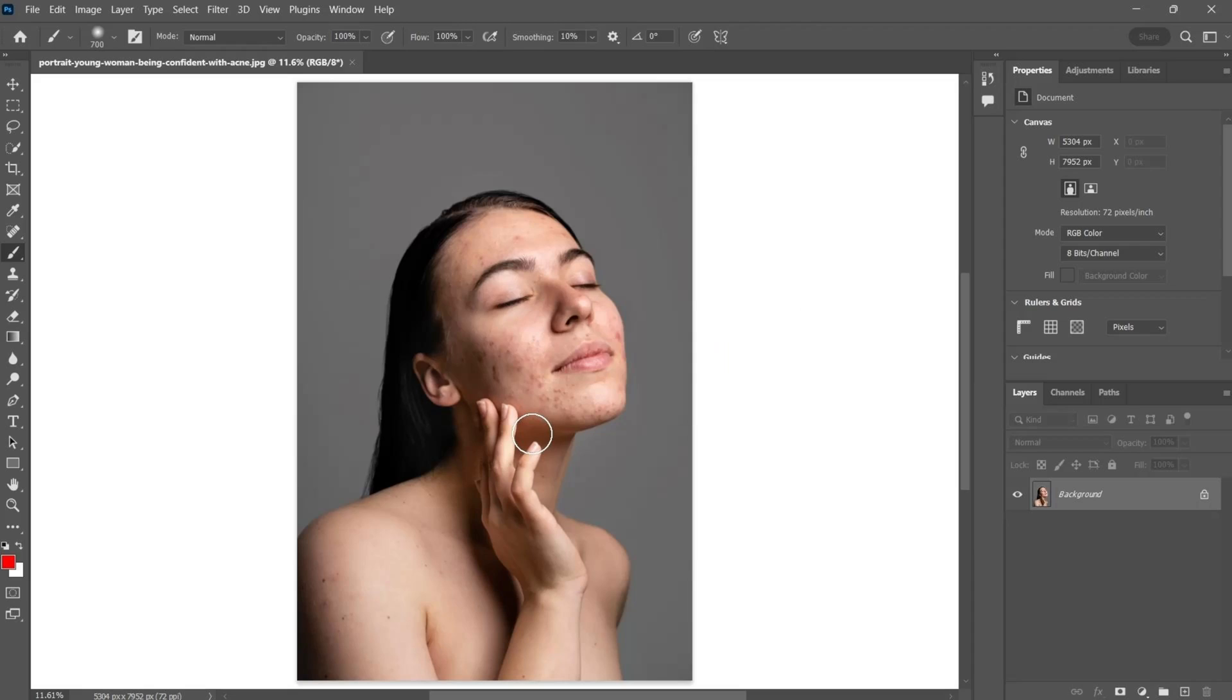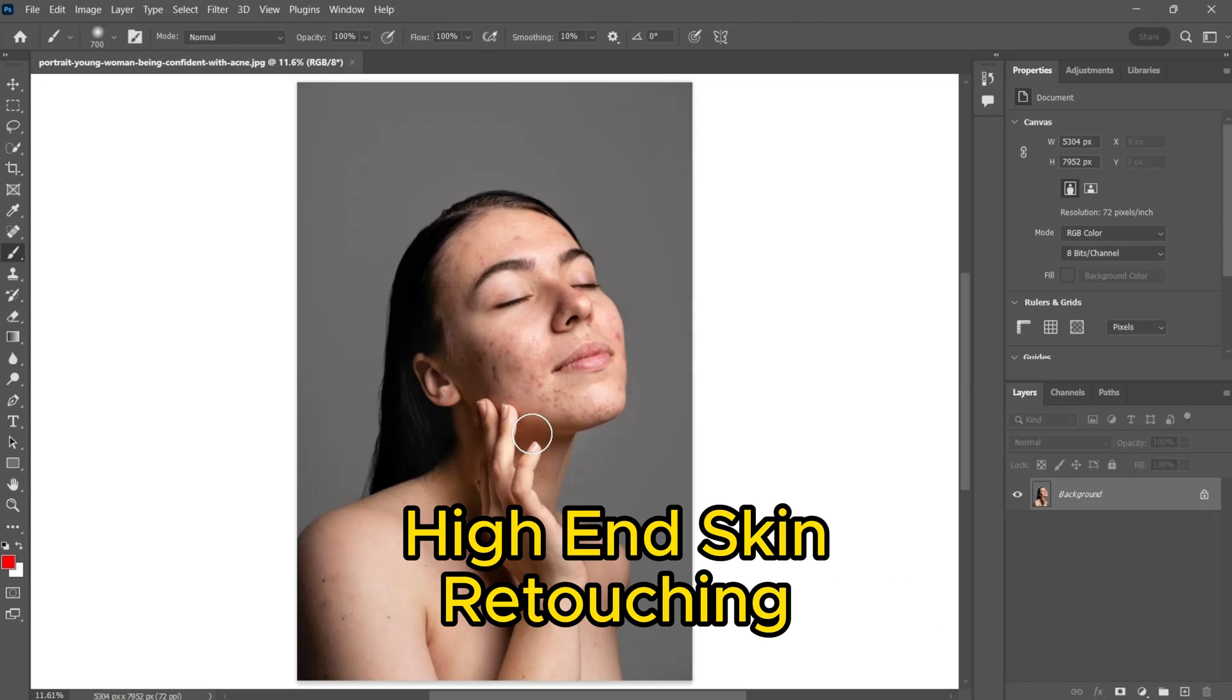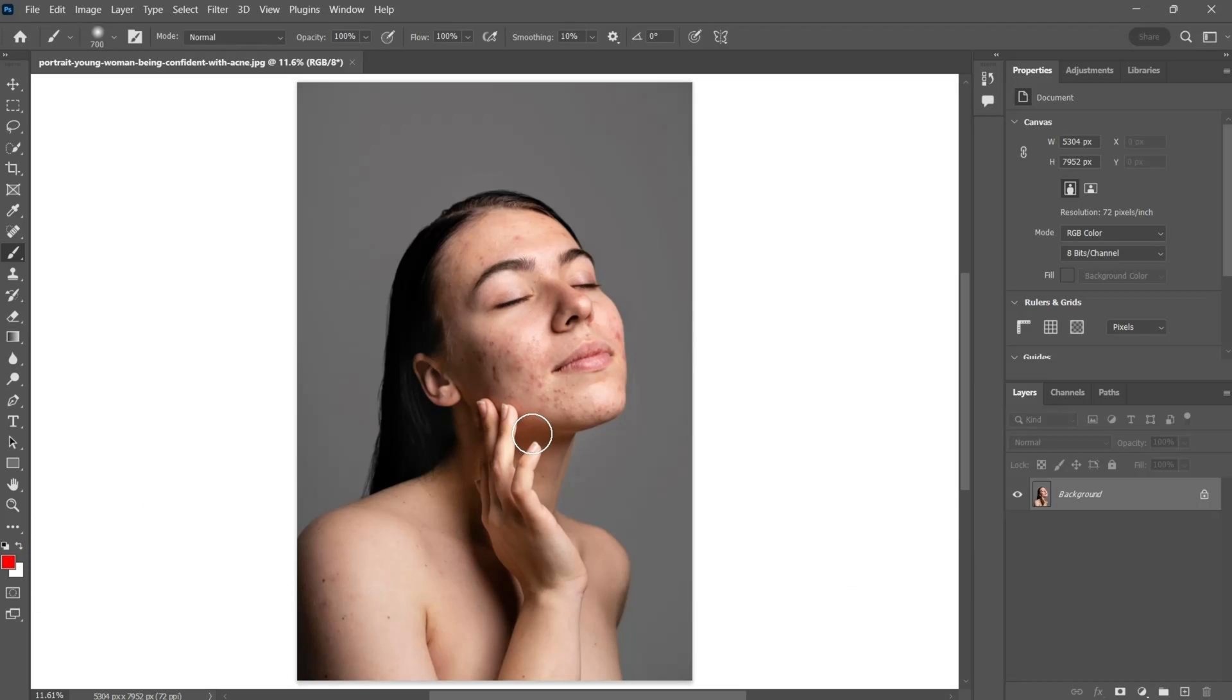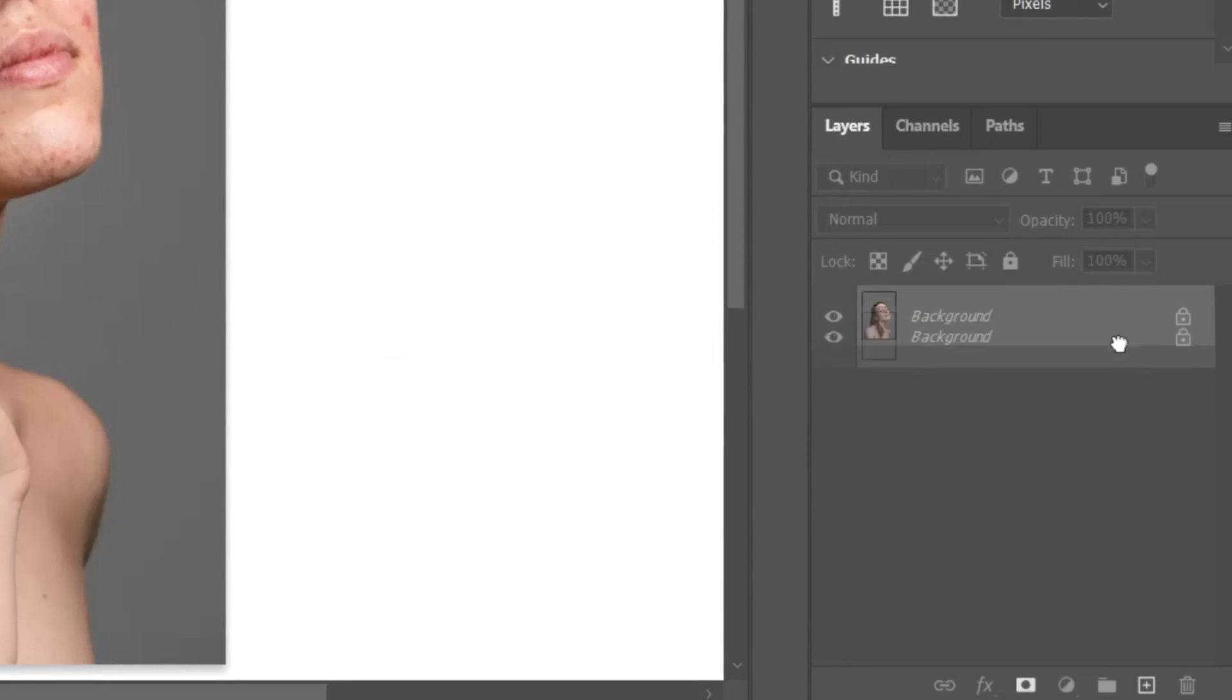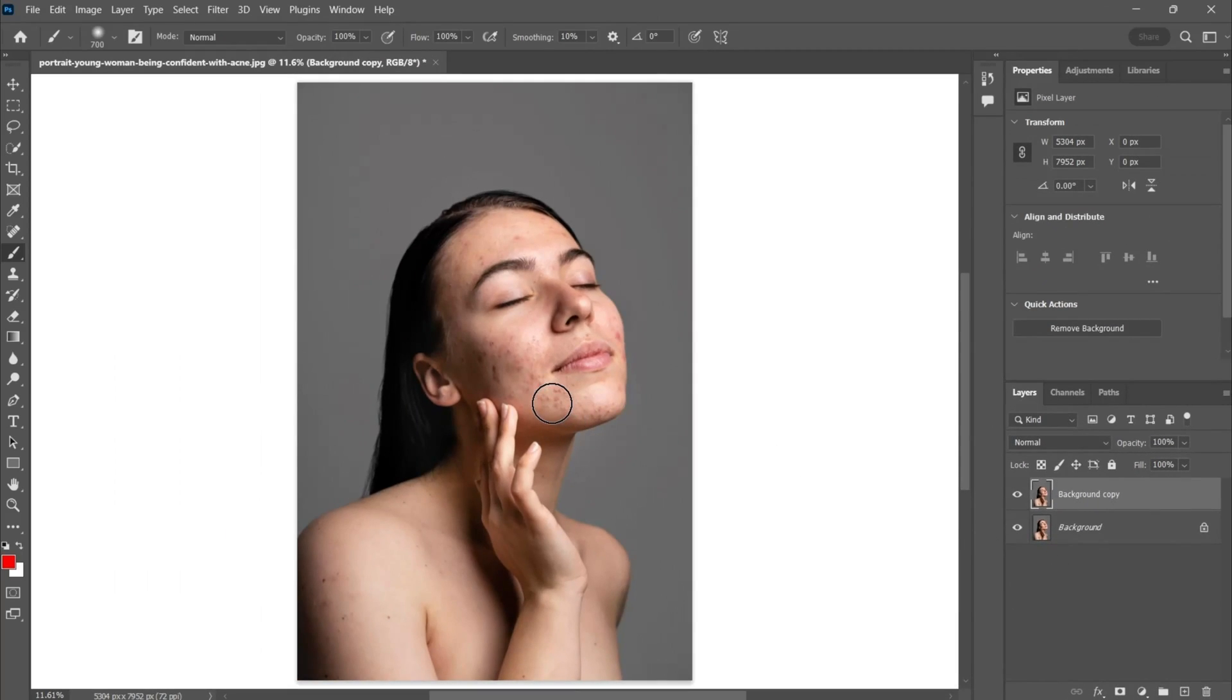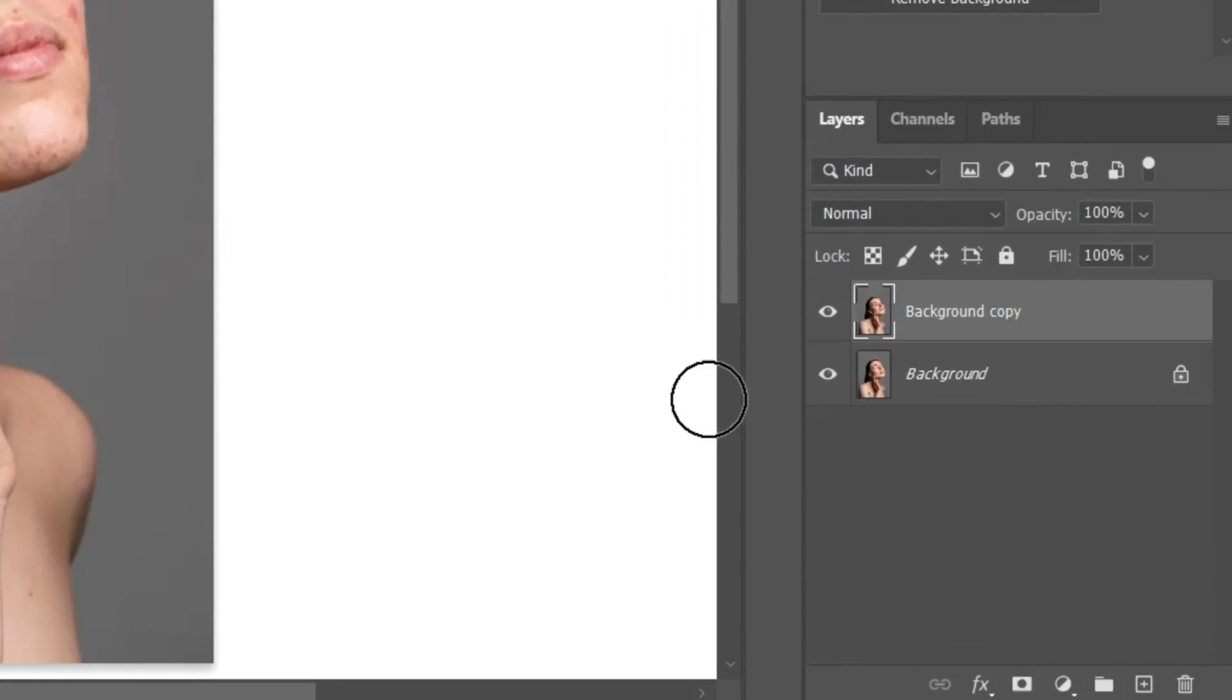Hi guys, welcome to Artwork Productions. In this tutorial I will show you the best and simple high-end skin retouching technique in Photoshop. If you want to download this image, link is in the description. First duplicate the background layer, rename it if you want. Now we have to remove all the blemishes from the skin, make a new layer.